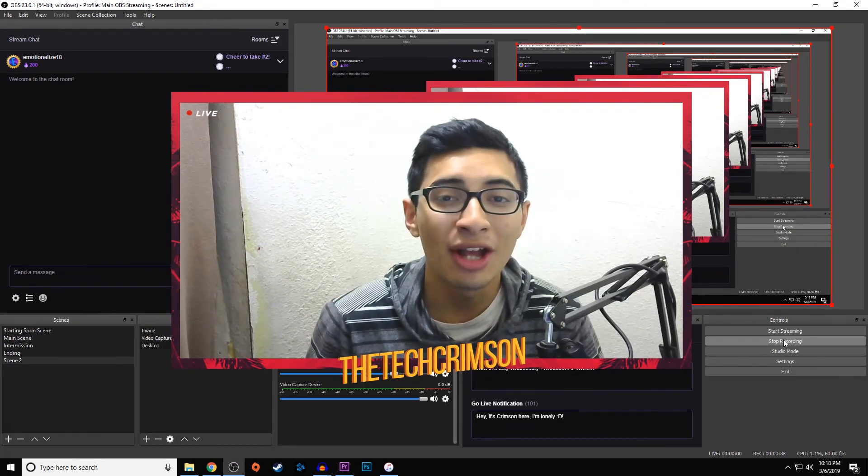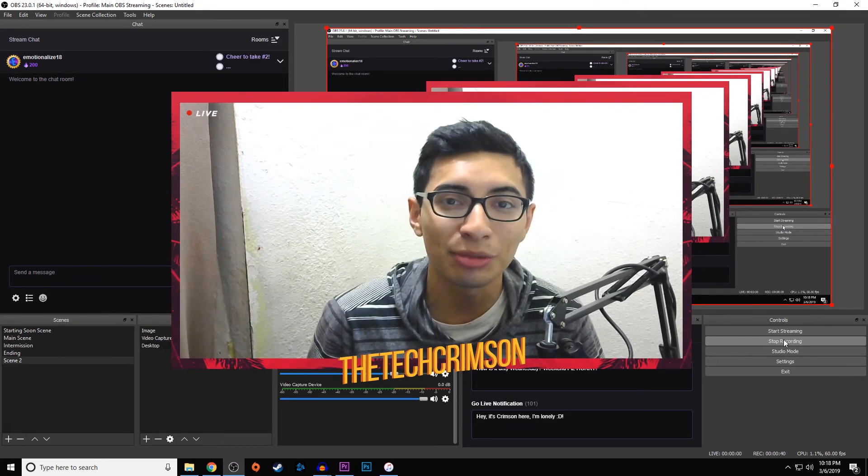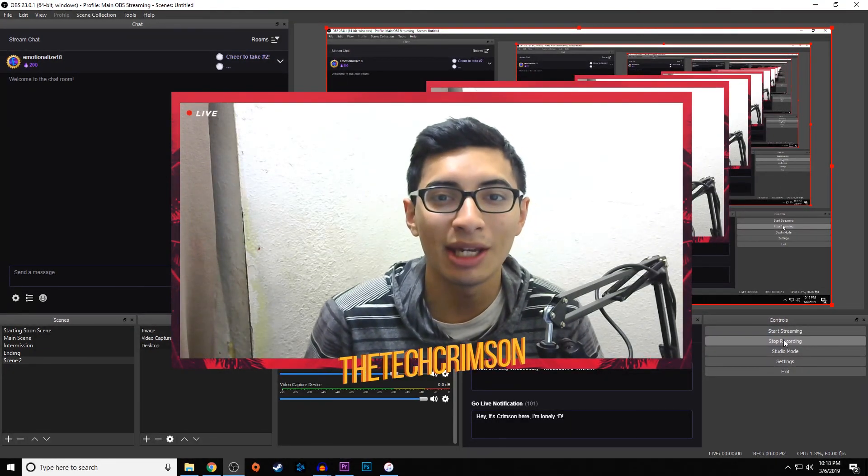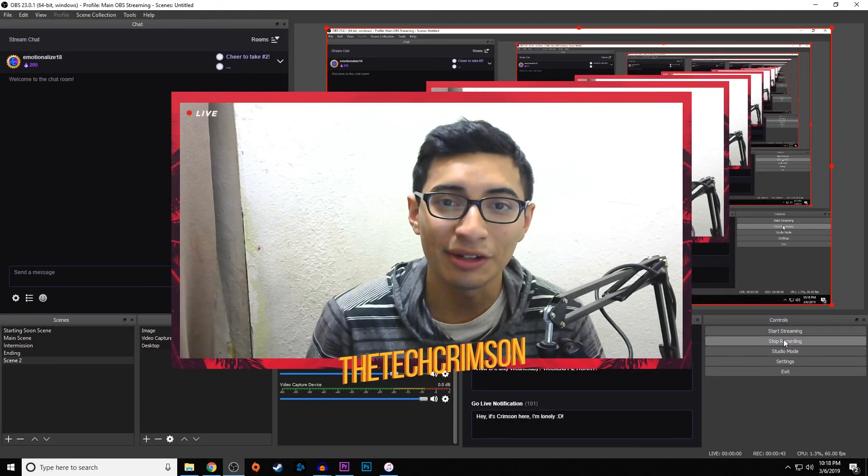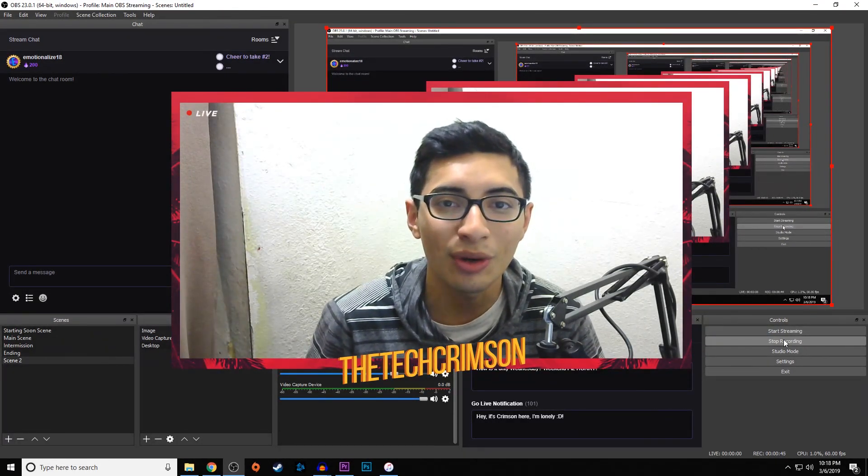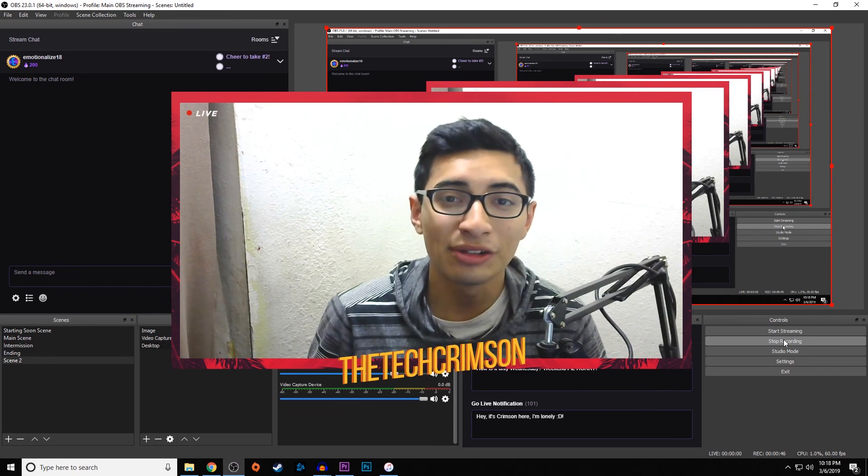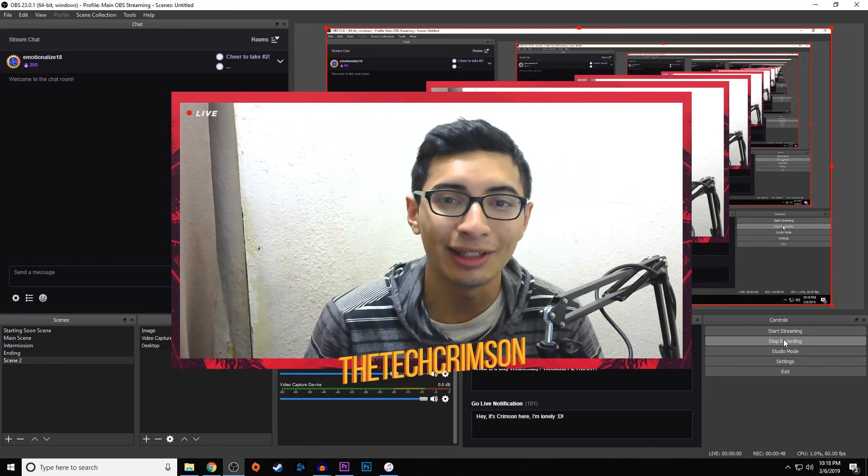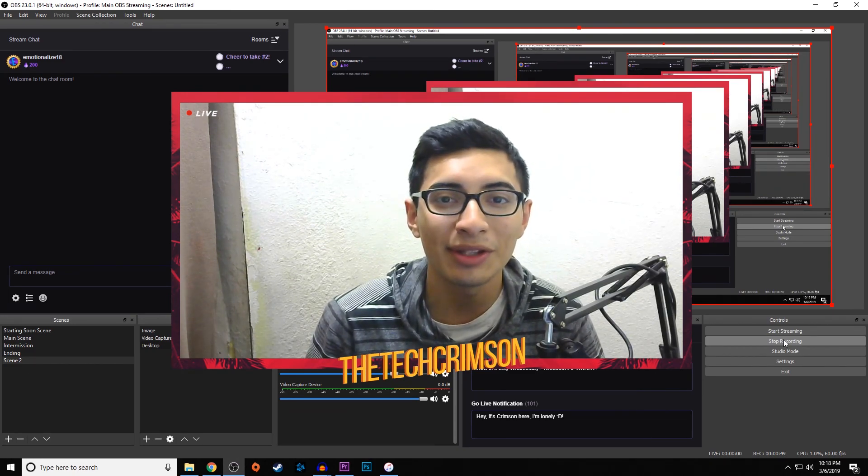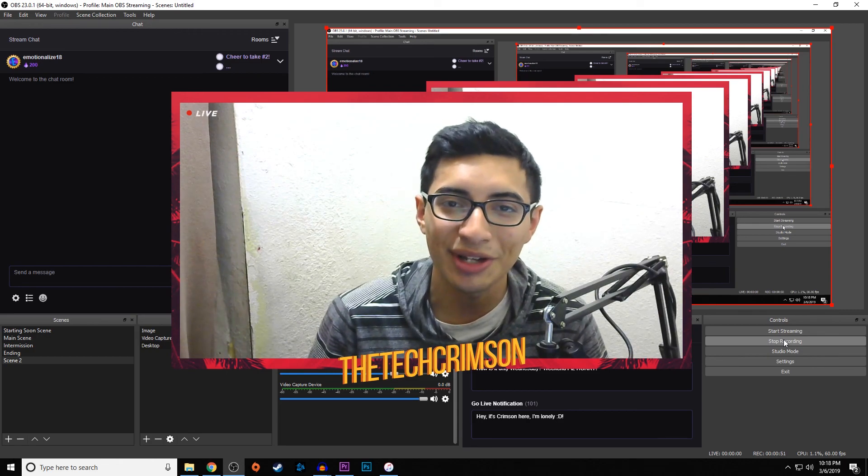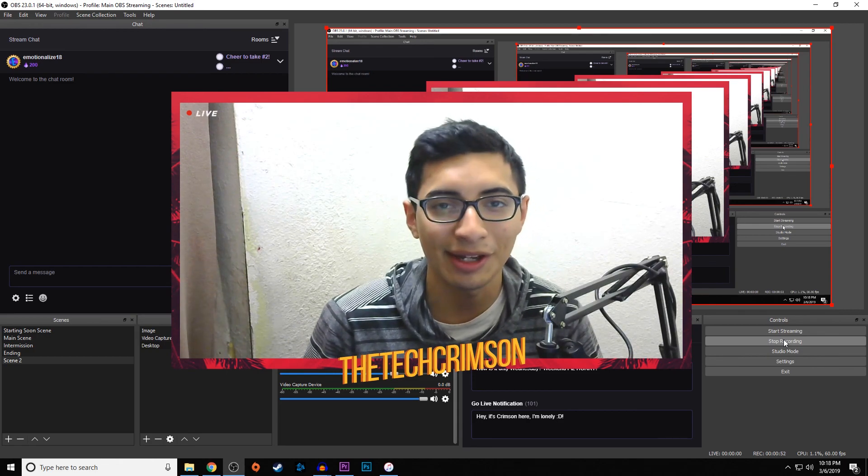I also livestream on Twitch every day at 5pm Pacific Standard Time. I play a lot of games and answer a bunch of questions for people. If you're interested in that, that will also be linked down below. Hope you guys have a great day and I'll catch you guys next time. Peace guys.